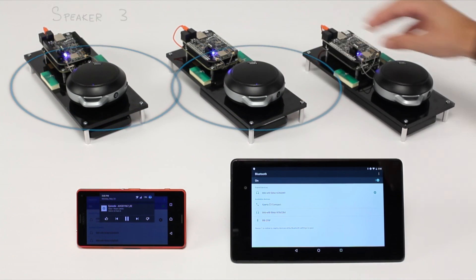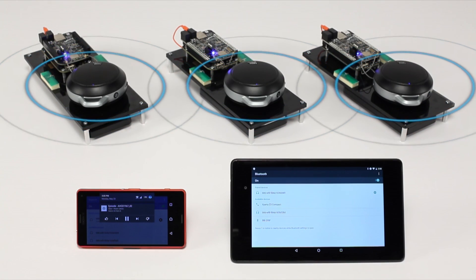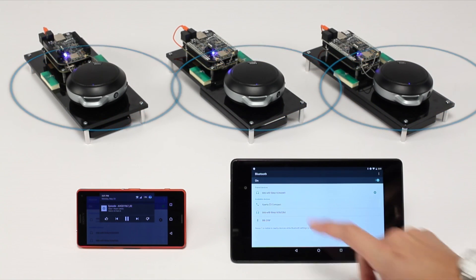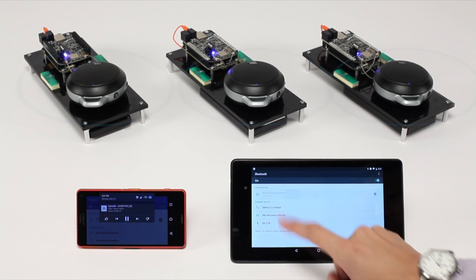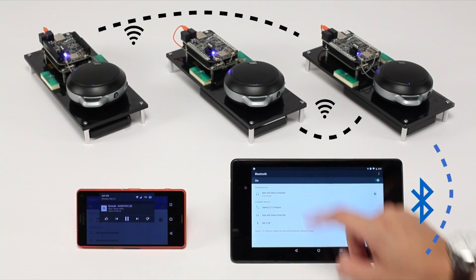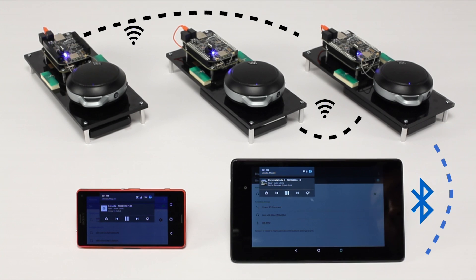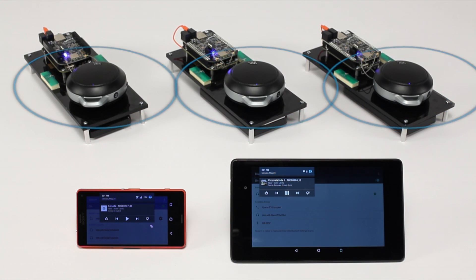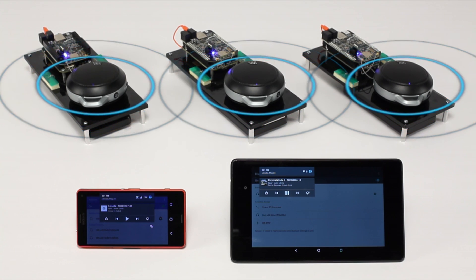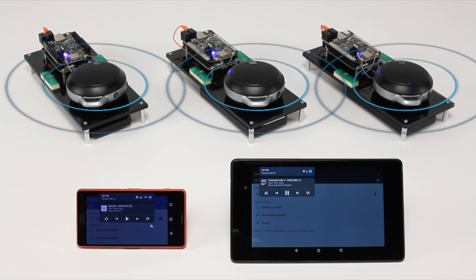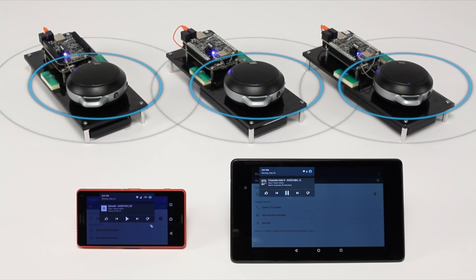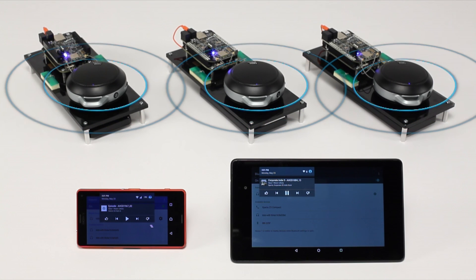Once we turn on all three speakers, the audio synchronization comes to life. The speakers even seamlessly re-synchronize when a new device pairs. Placed across a large house, we can now keep the party going in every room.